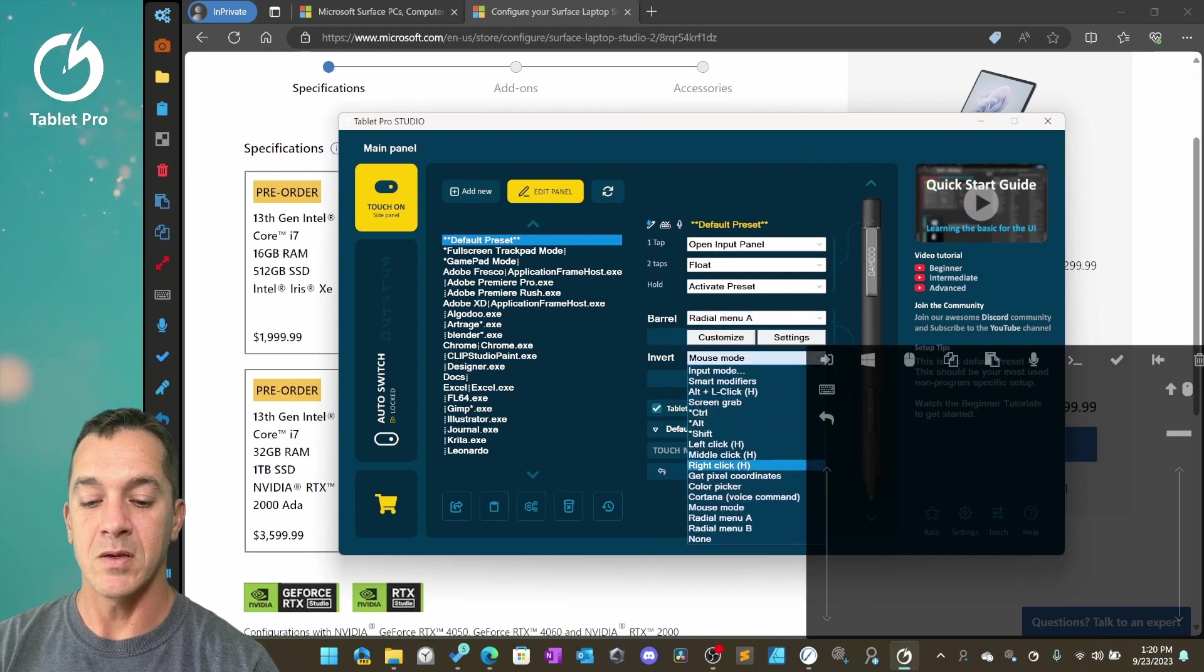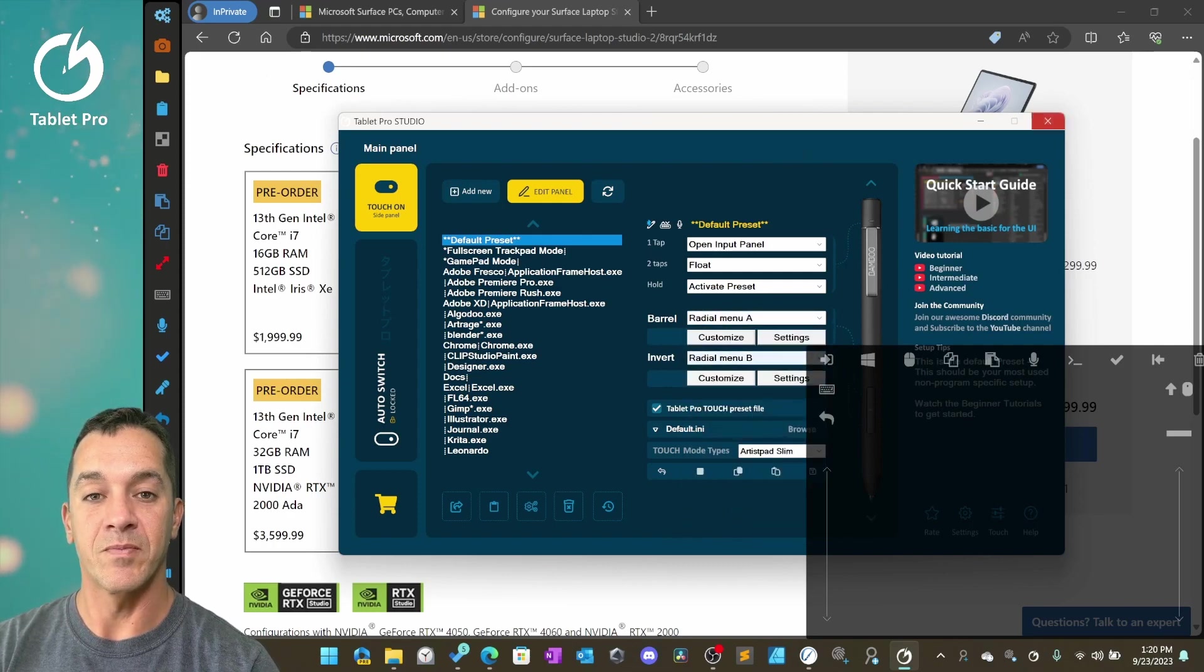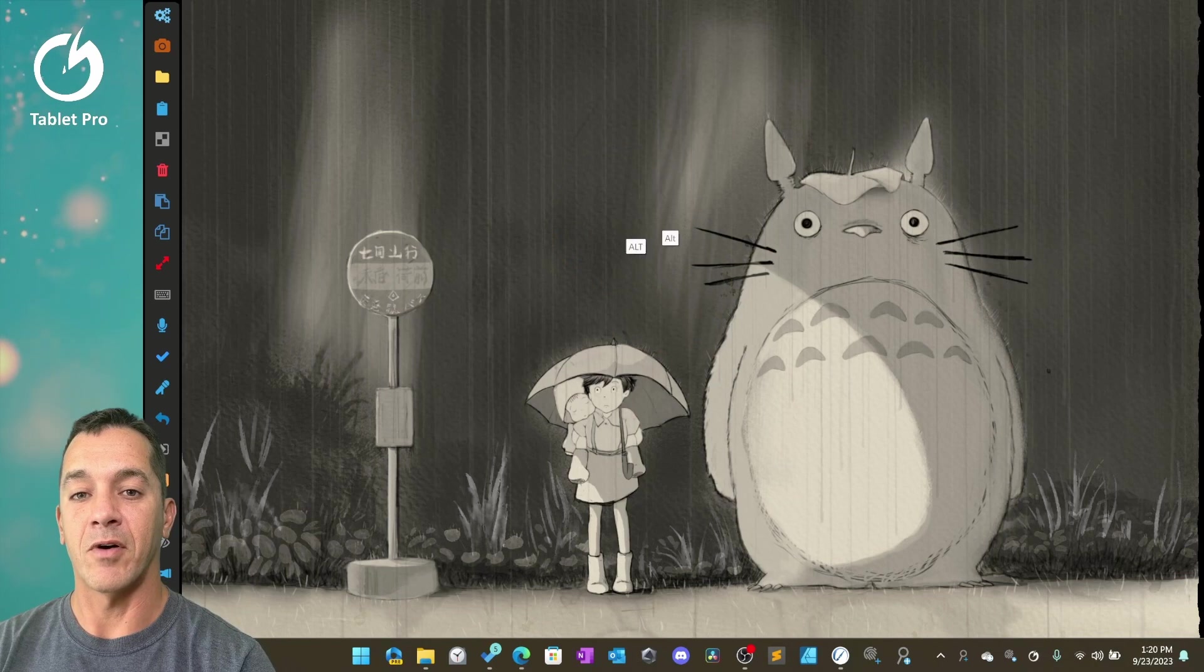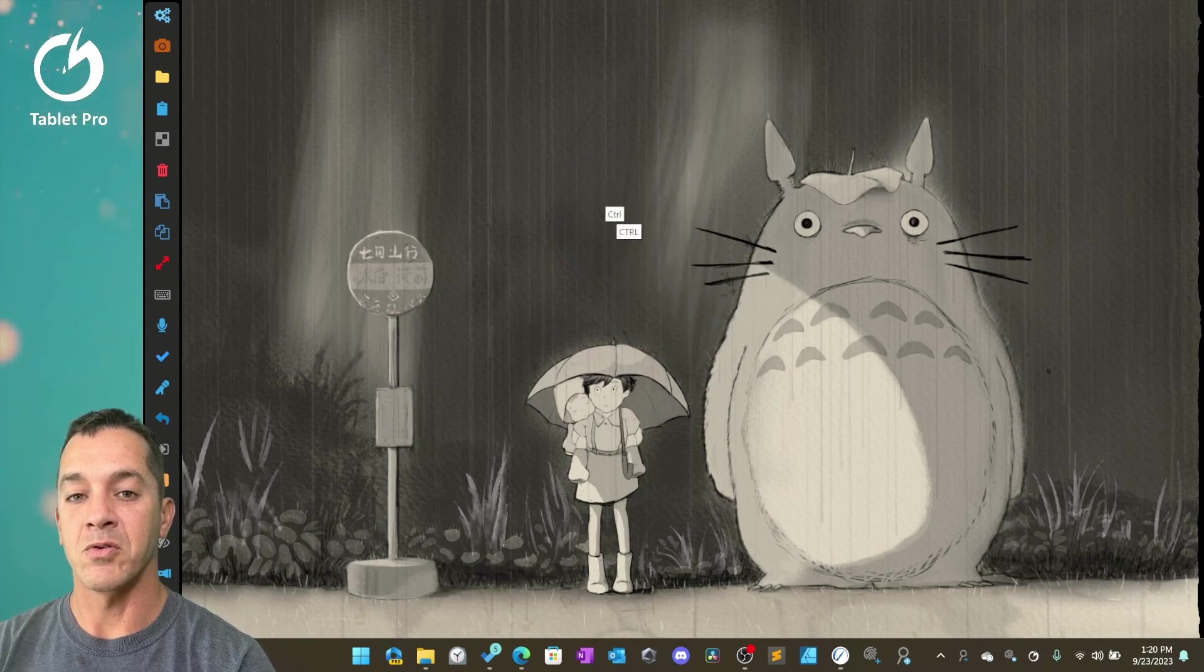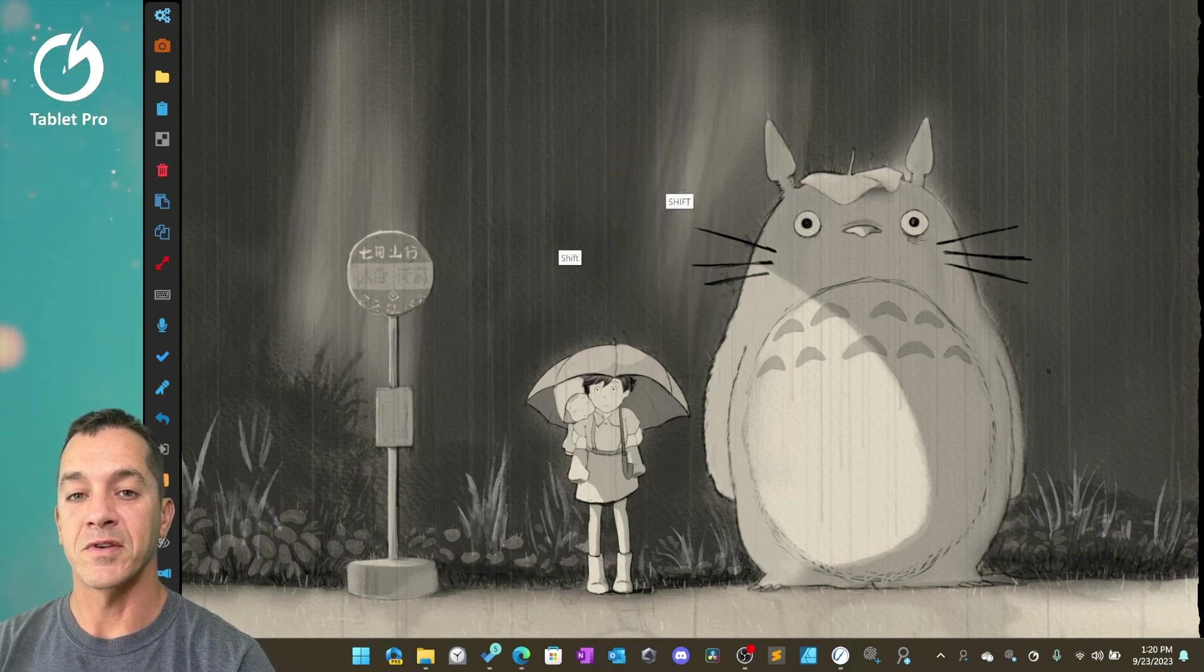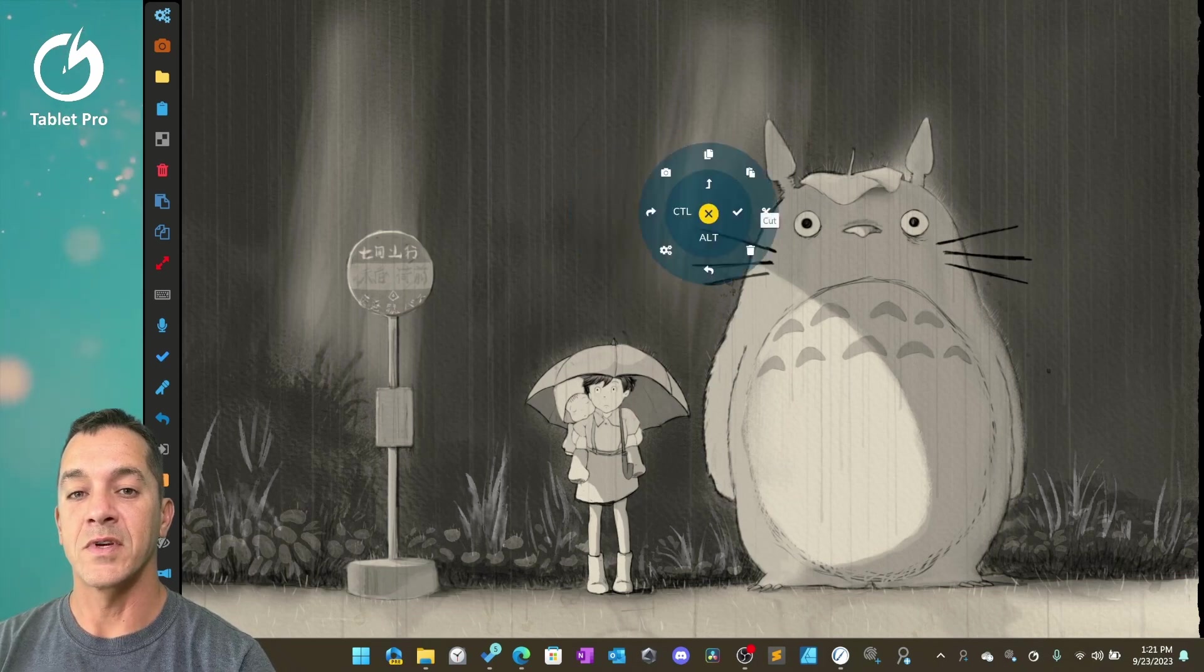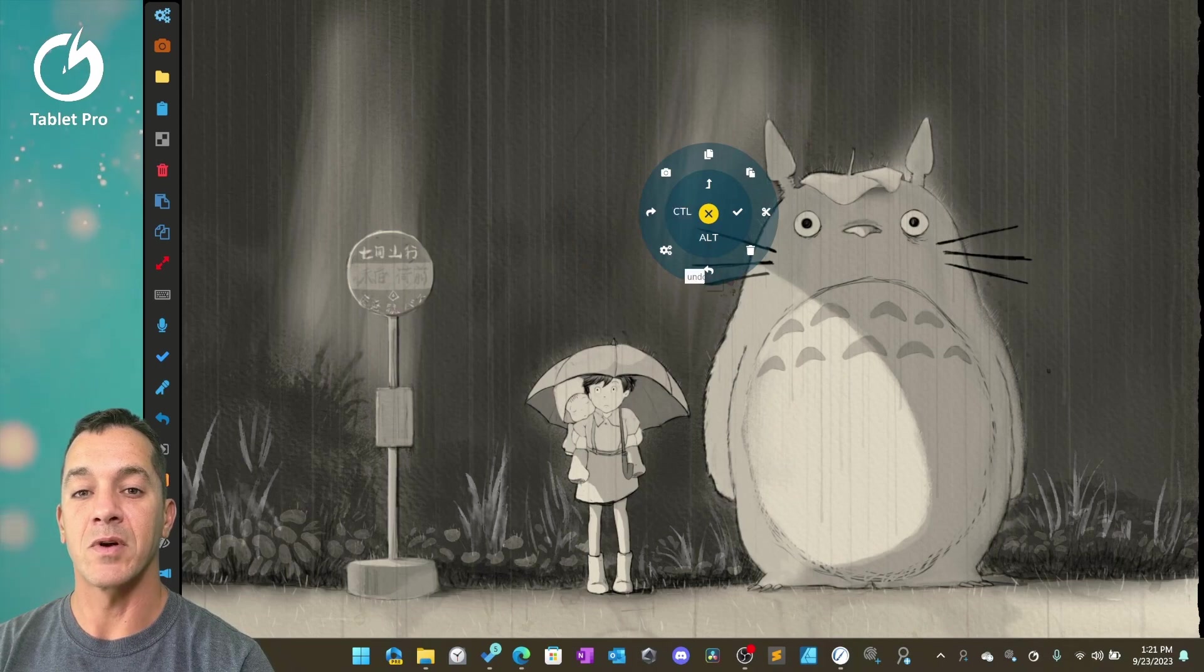Radio menu A, radio menu B. Now check this out. I have Alt, Control, Shift, Enter. All of these available: cut, copy, paste, screenshot, redo, undo.